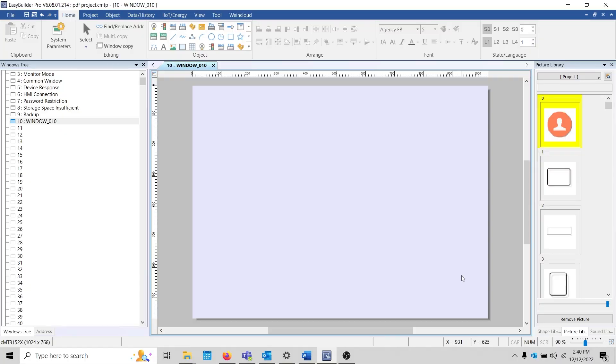Hello, this is Anthony with Maple Systems and today I'm going to demonstrate how to display a PDF within your CMT or CMTX series project.